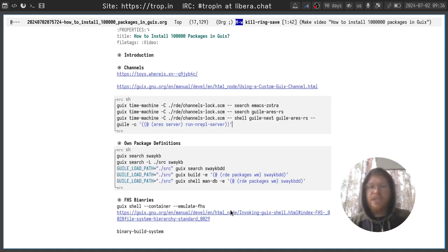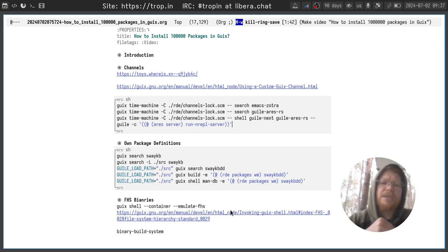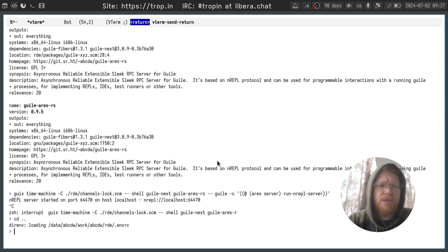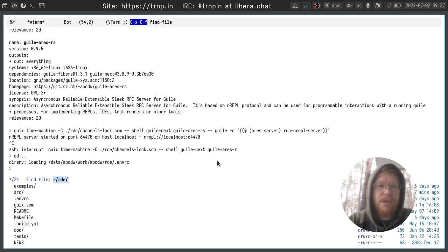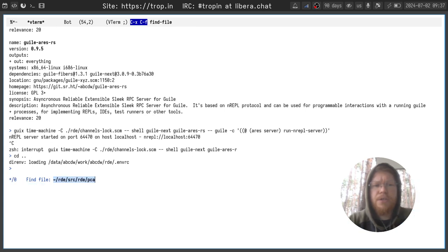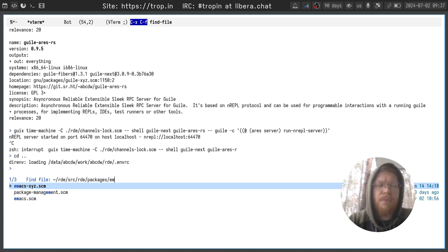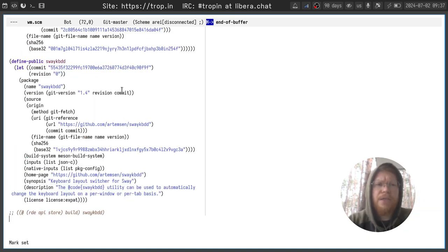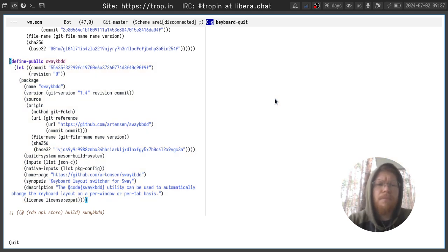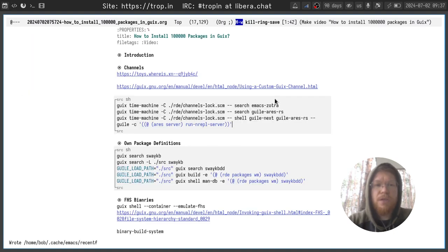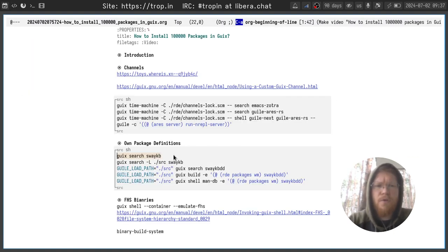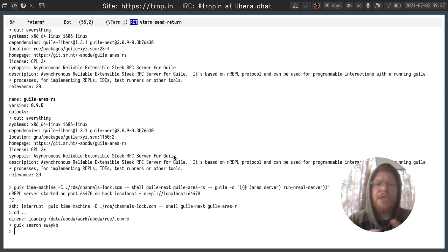Another thing that you can do is to create the own package definitions. It's quite simple. You just create a directory. Inside this directory you create the file and write your package definition. Let's do it. Here in SRC RD packages. Let's see VM SCM. I created a simple package definition for sway kbdd package and now I can try to build it and somehow interact with it.